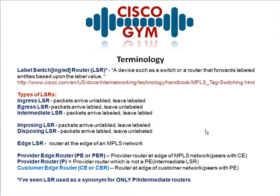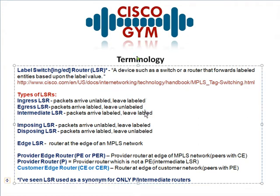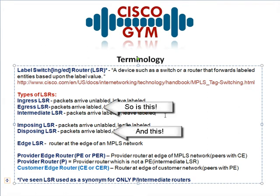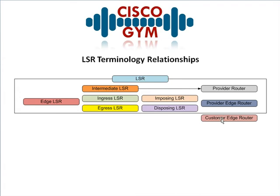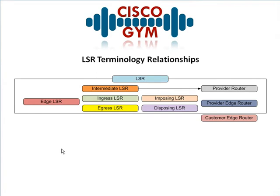Okay, so now before we go here—sorry to be anal retentive—but that's misspelled. Let's go ahead and take a look at this: LSR terminology relationships. Like I said with the asterisk, I'm using LSR as just the generic router that's running MPLS. So all these guys are LSRs. Customer edge router generally 95%, 99% of the time is not running MPLS. Just know that it could. If it is running MPLS, it becomes an LSR under my definition.